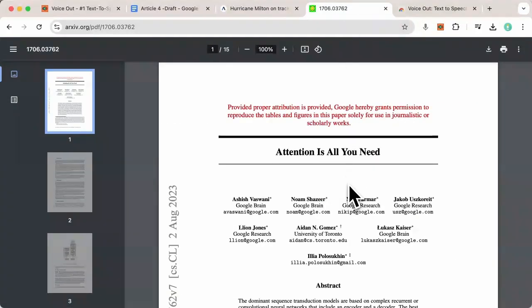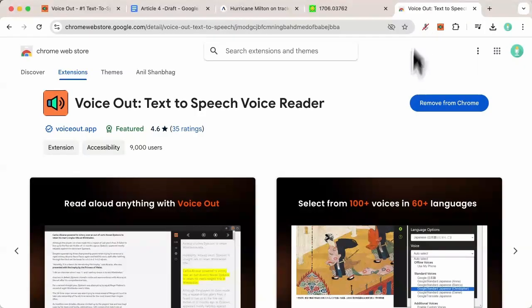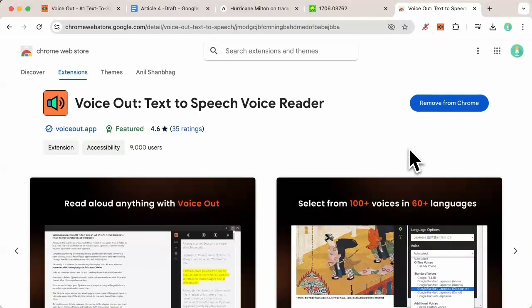VoiceOut also works on PDFs and pretty much any kind of document. Experience the future of reading. Download VoiceOut today and let your documents come alive. A link to the extension is in the description below.